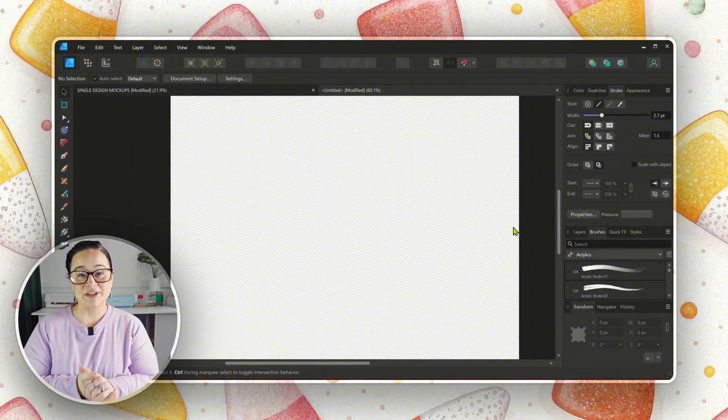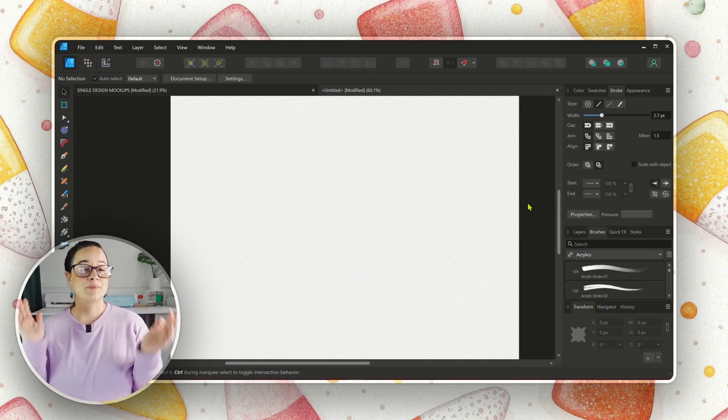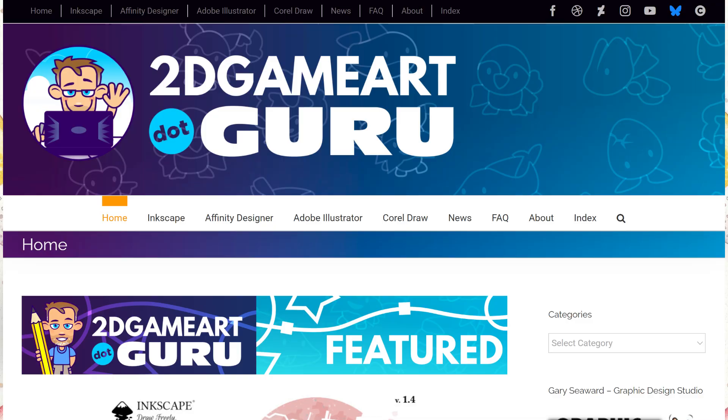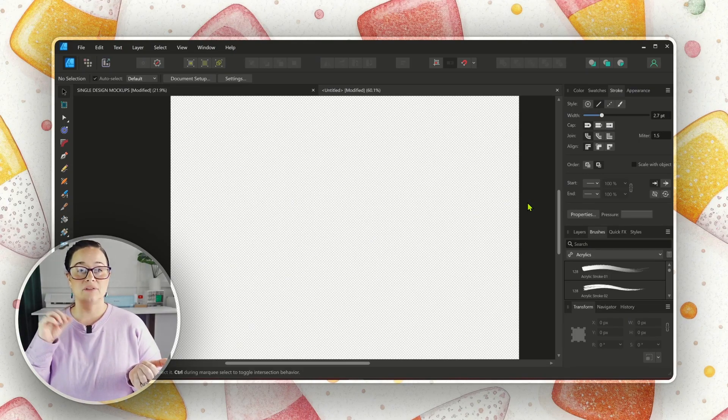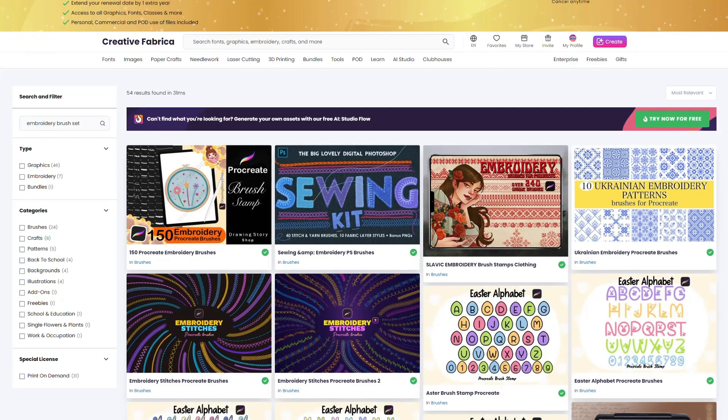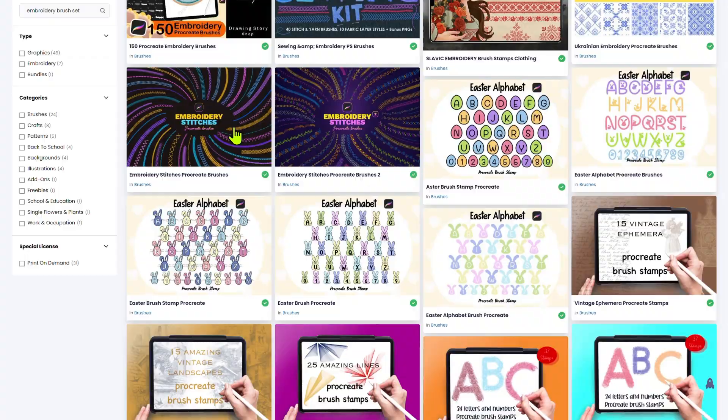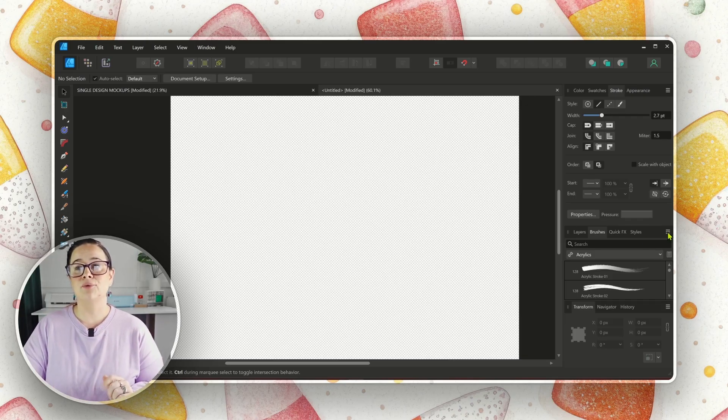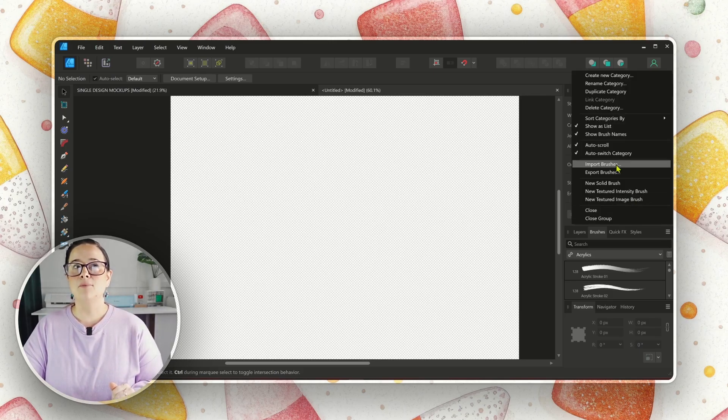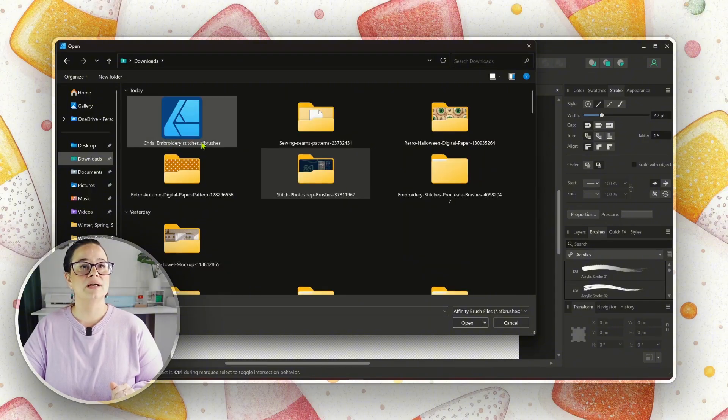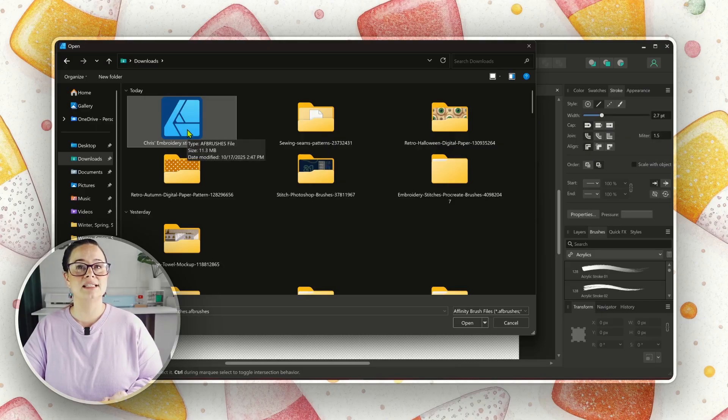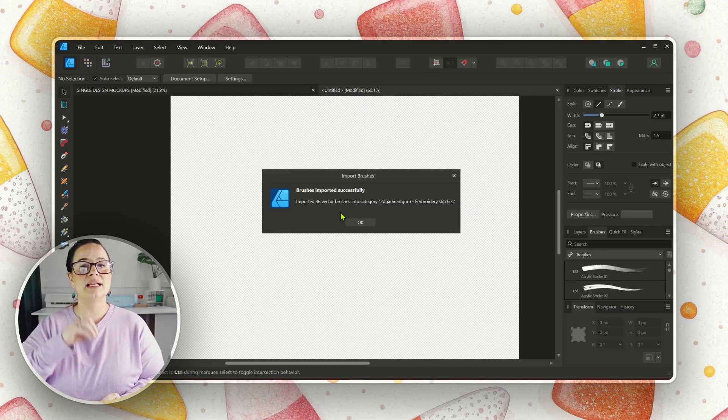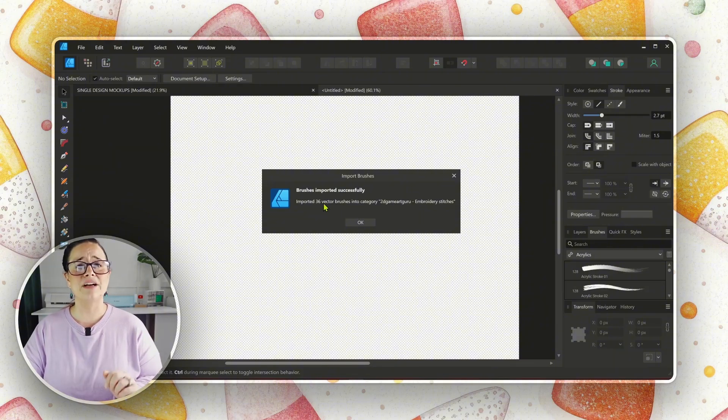All right. So we are in Affinity Designer right now, and I'm going to show you how to import your brush set. Now, the place that I got this brush pack was 2D Game Art Guru, and you can find them on YouTube and Gumroad. I will link to the specific brush set there, but it's a wonderful brush set, and it's a vector brush set. So we could go on Creative Fabrica, and we could find a brush set that would work wonderful in Procreate, but I wasn't able to find a brush set that was vector-based, and that's really what we need to be able to accomplish this in Affinity Designer.